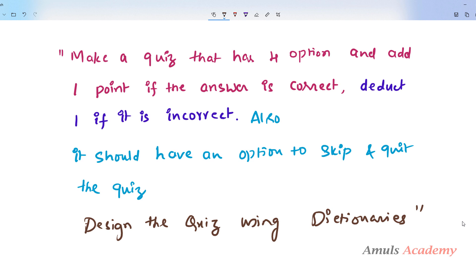The question is: make a quiz that has 4 options and add one point if the answer is correct, deduct one if it is incorrect. You should also have an option to skip the question and quit the quiz. Design the quiz using dictionaries. So without talking much, let's begin with the video.